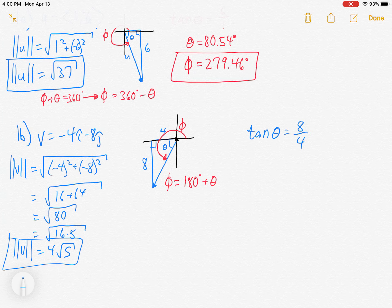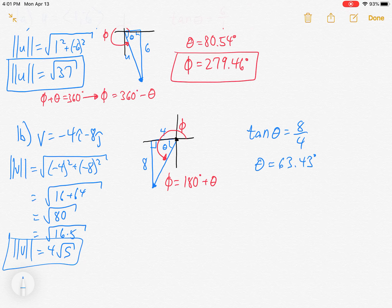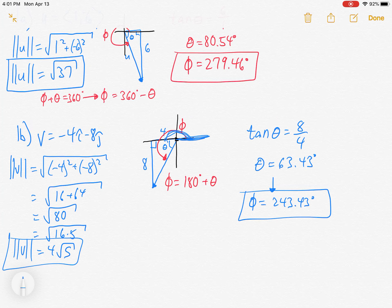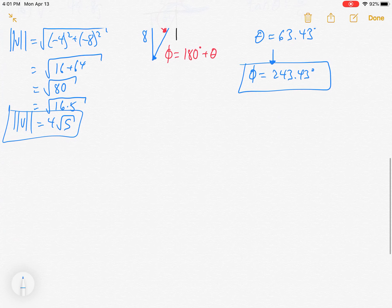For direction we're going to need a tangent again. Tangent theta equals 8 over 4. Notice I ignore the negatives — I have those taken care of separately. If you put negatives in, you're going to get negative angles and have to deal with all that. So inverse tangent of 8/4 gives 63.43 degrees. But I want phi, not theta — and phi is 180 plus theta because we go 180 to the left along the x-axis and then theta more, giving us 243.43 degrees.